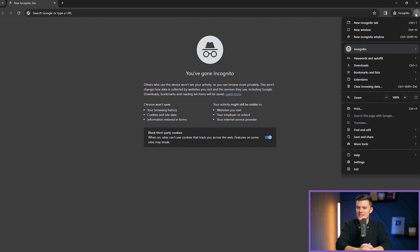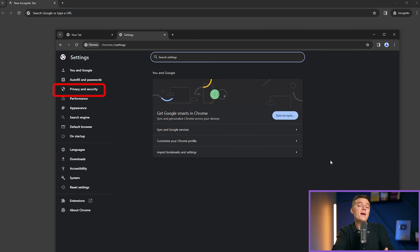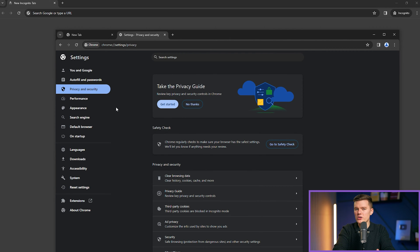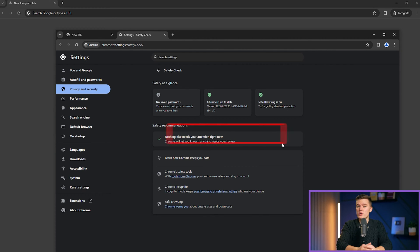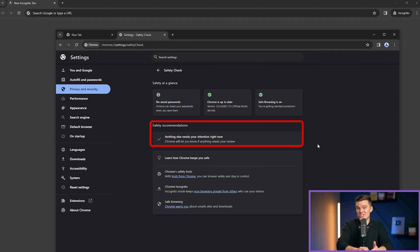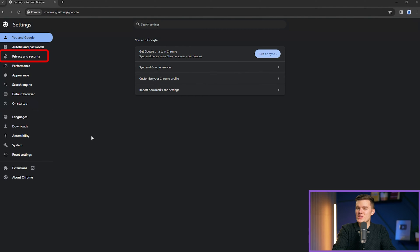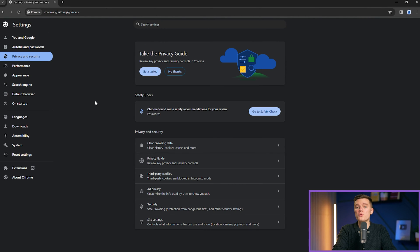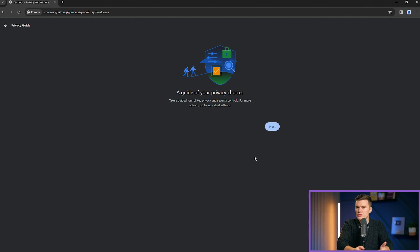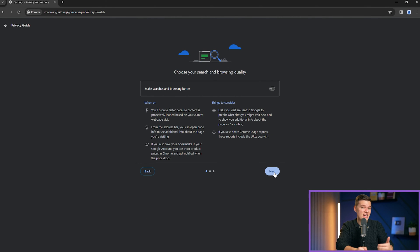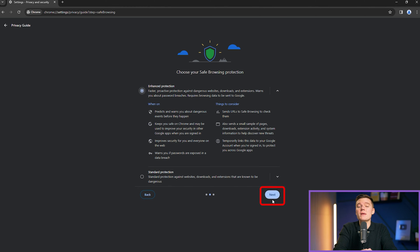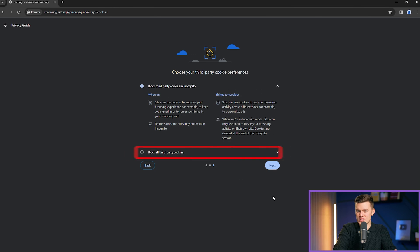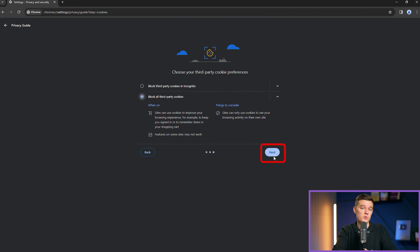Open Chrome and click on the three dots in the upper right-hand corner to access settings. Within the privacy and security section, among the first things you'll encounter is the safety check feature. Running a safety check gives your browser a quick health assessment and ensures the basics are in good shape. The privacy guide is a walkthrough for customizing your privacy settings. It introduces you to choices such as enhanced protection under safe browsing, and I would suggest that you enable that as it offers a proactive defense against dangerous sites and alerts you about compromised passwords.